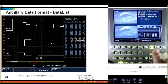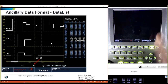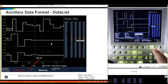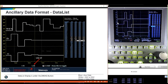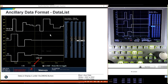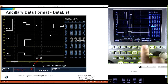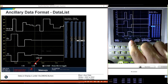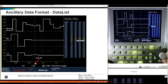Now I'm going to show you how to get to the data. I'll open this up full screen, go to measure, and step up to data list. You can see the data list right there. Looking at the information here, this is the start of active picture. Right in this area is the actual ancillary data. I also have a line number here, so I can see what line I'm on — I'm looking at line 10 right now. Using the cursor, I can step through different lines.